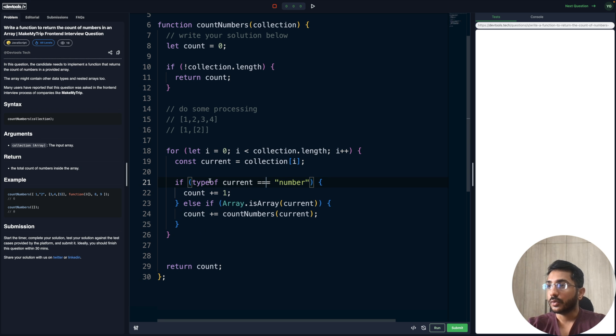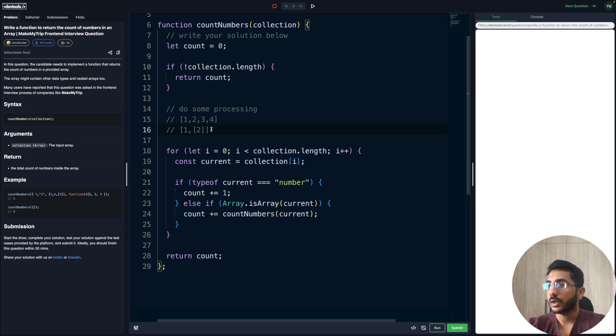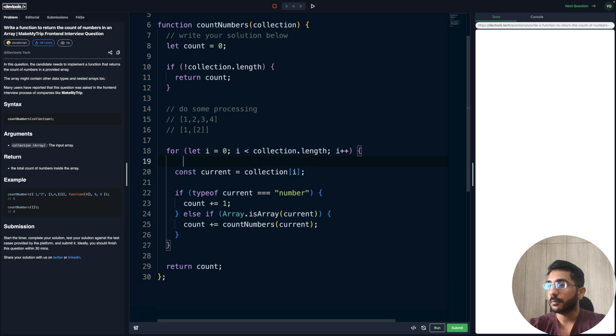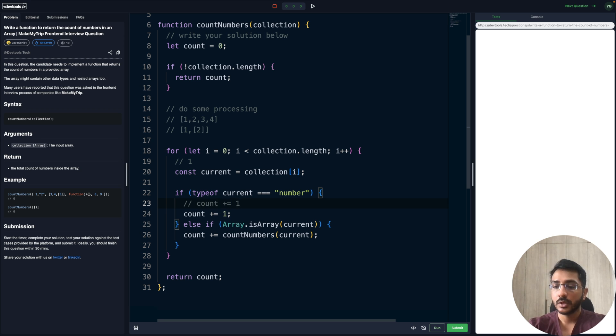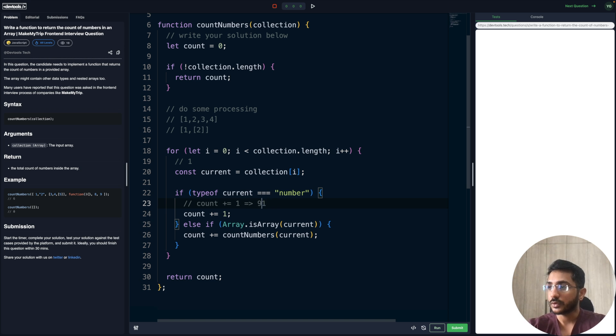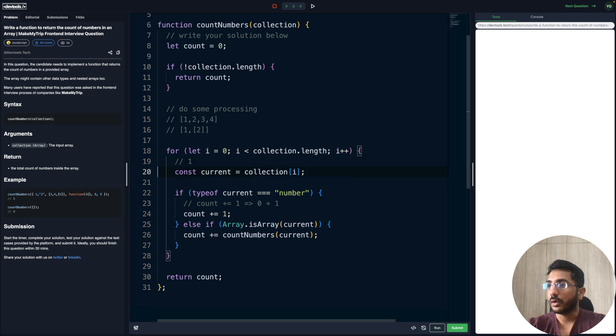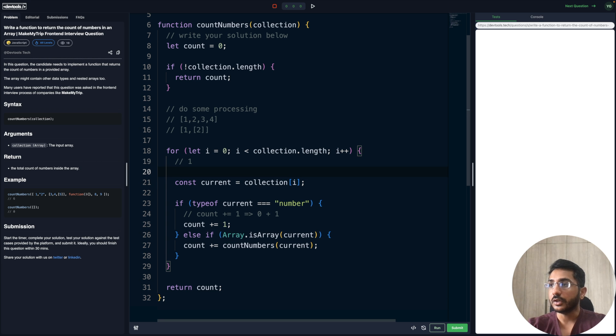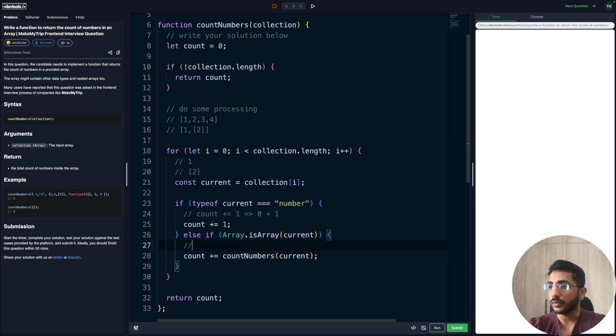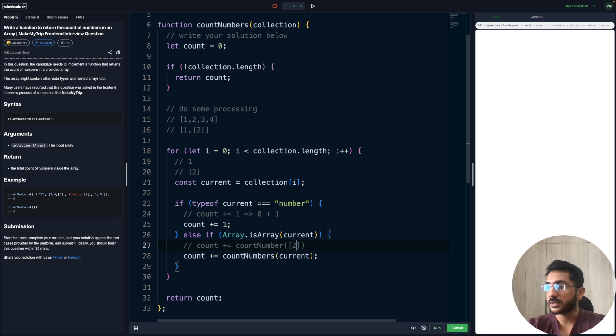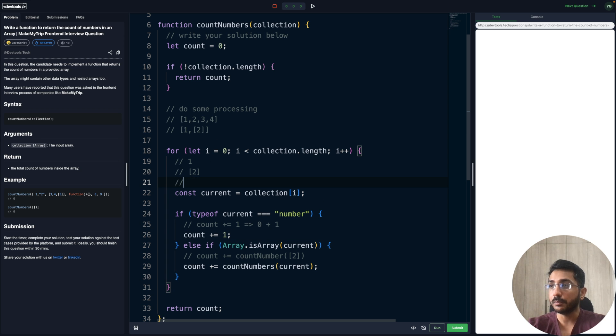Let's just dry run it first before submitting. Let's say this is our input. Our current will become one here first, and this case will be executed because the type of current is a number. So it would be count plus one, which would be zero plus one equals one. Then when we iterate next, it would be an array with a single element inside it. We will go to else-if and this would be executed, so we will have count plus countNumbers and pass the current element which contains a single element two.